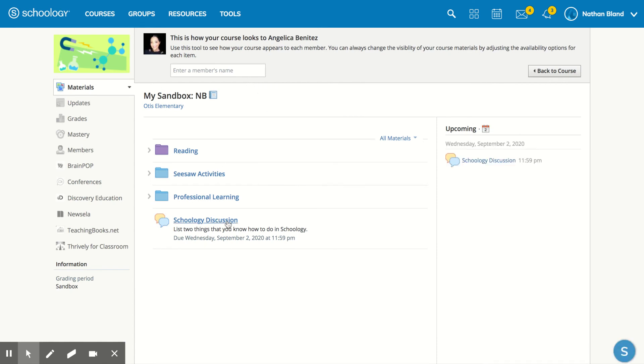Okay, so they would see the assignment here and they also see it up here in upcoming.